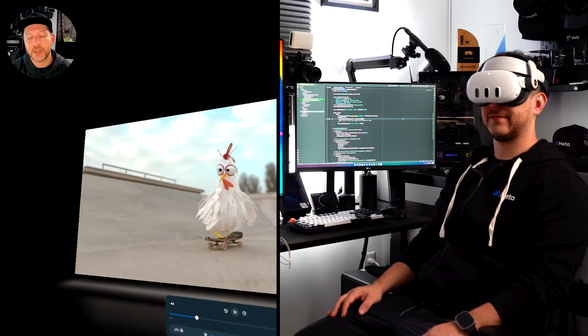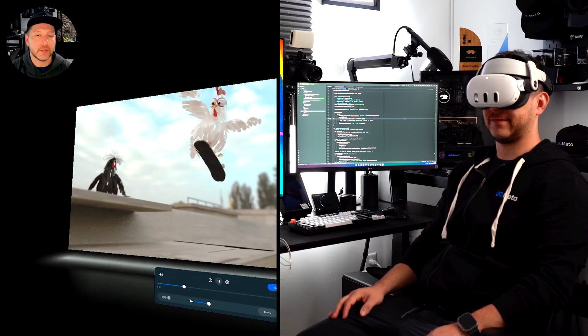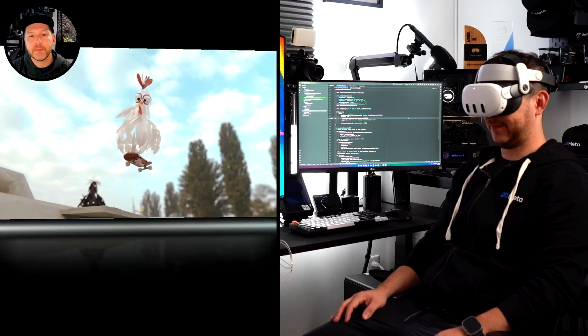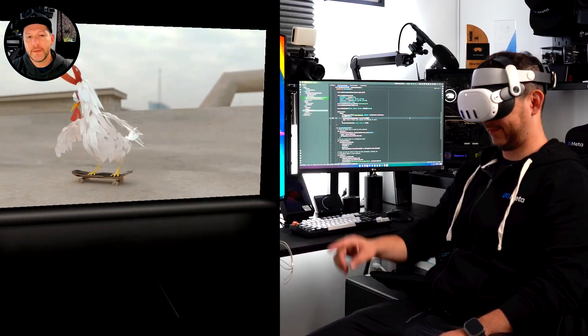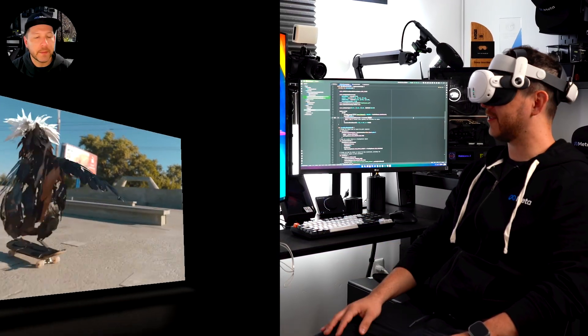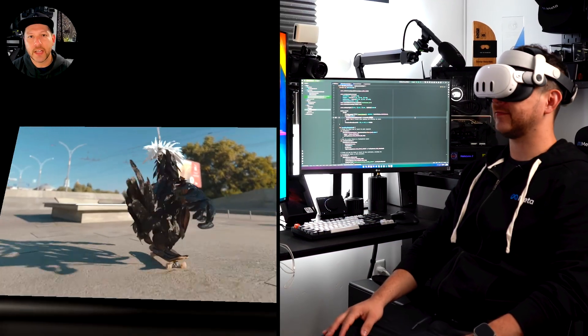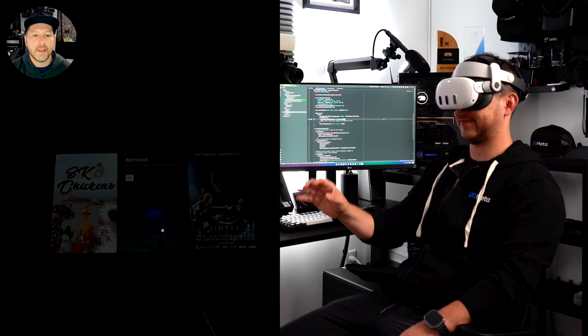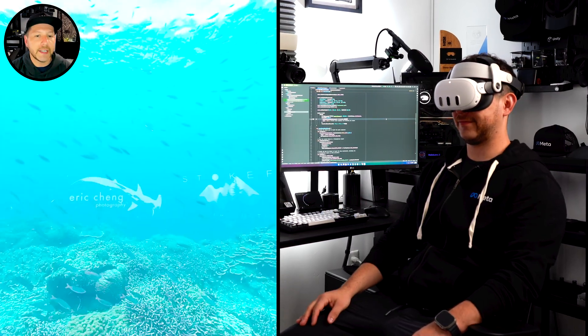So this example shows you how to load those. I think it's called DRM, protected videos. So there's three different examples in here that you can look at. This one is also available in GitHub.